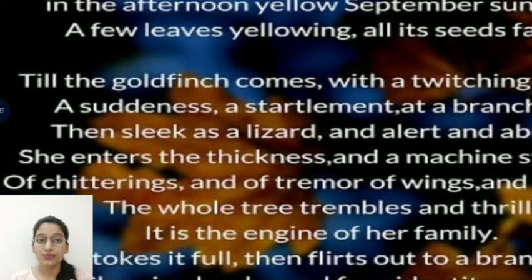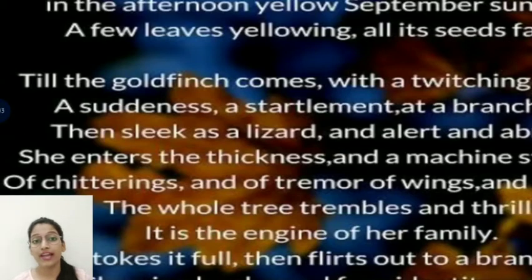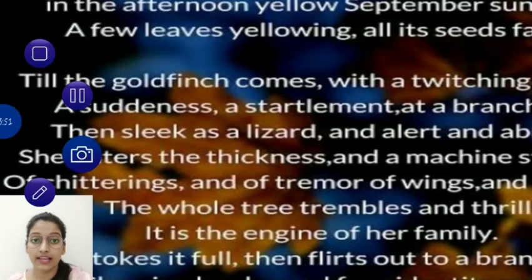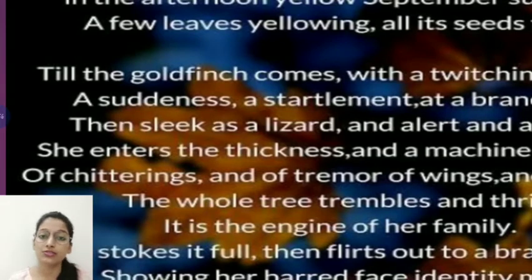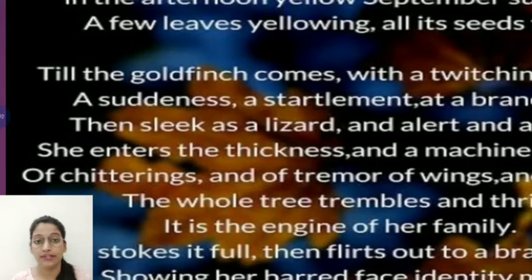Now towards the tree comes the goldfinch bird. A chirp — a high-pitched sound of the bird — is heard. The suddenness of the bird's arrival will shake the stillness. There is a stalemate and a sudden shock as the bird arrives at the branch end.